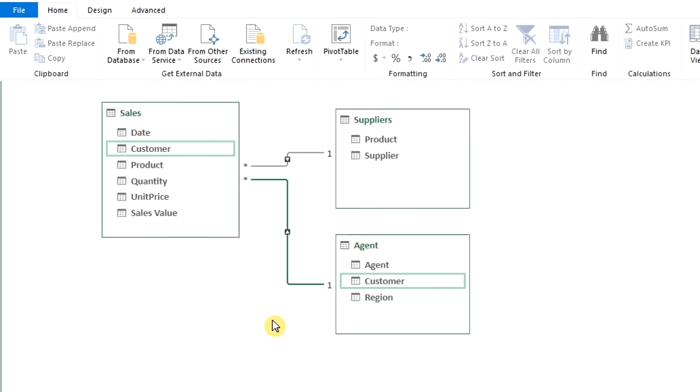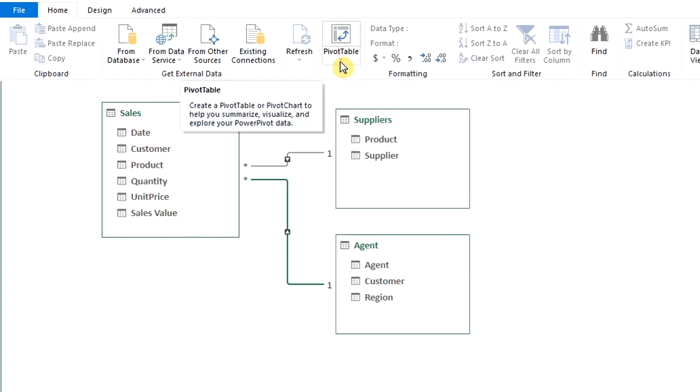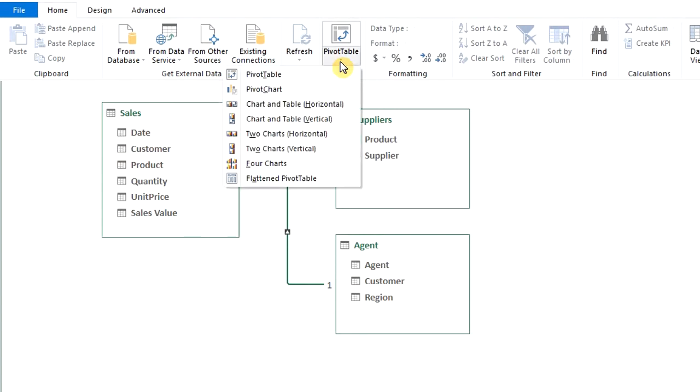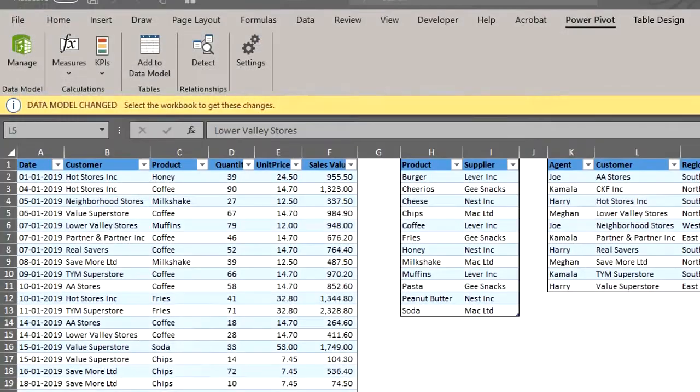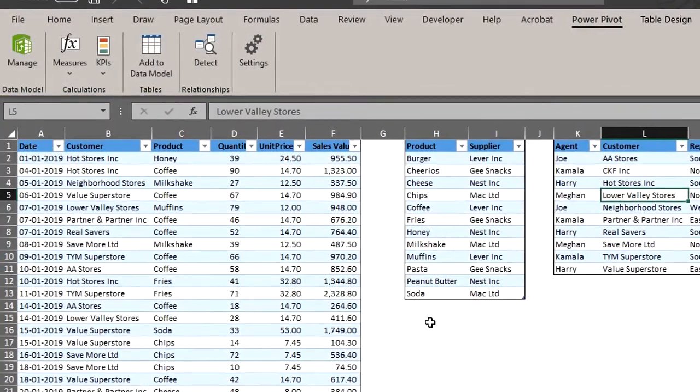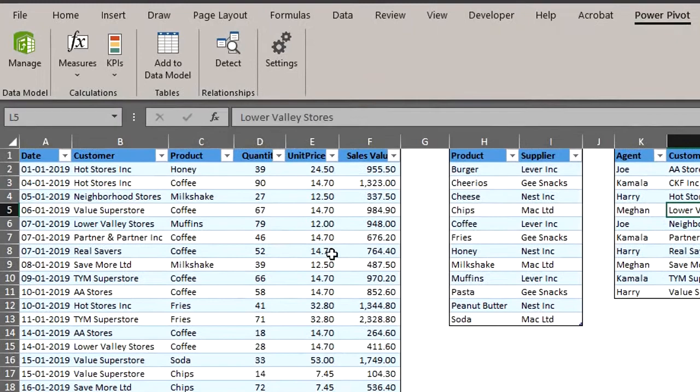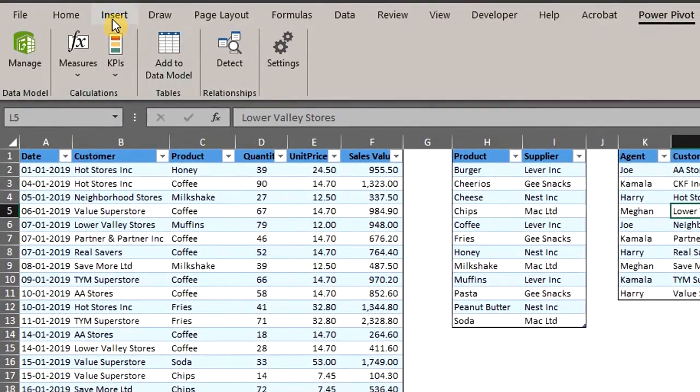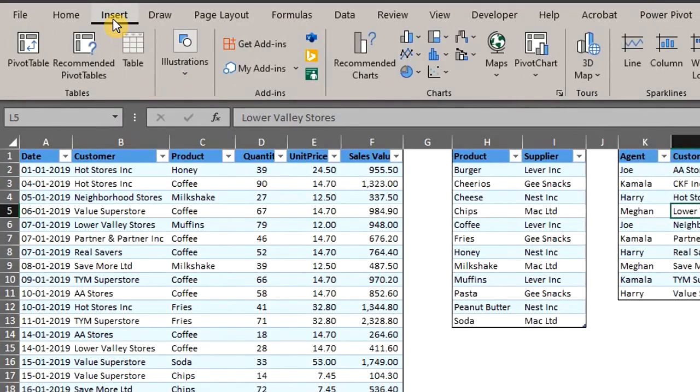Now you can create a pivot table or a pivot chart from the Home tab in PowerPivot or from the Insert tab in the workbook. Let's save and close the PowerPivot window. Control-S. Close it.